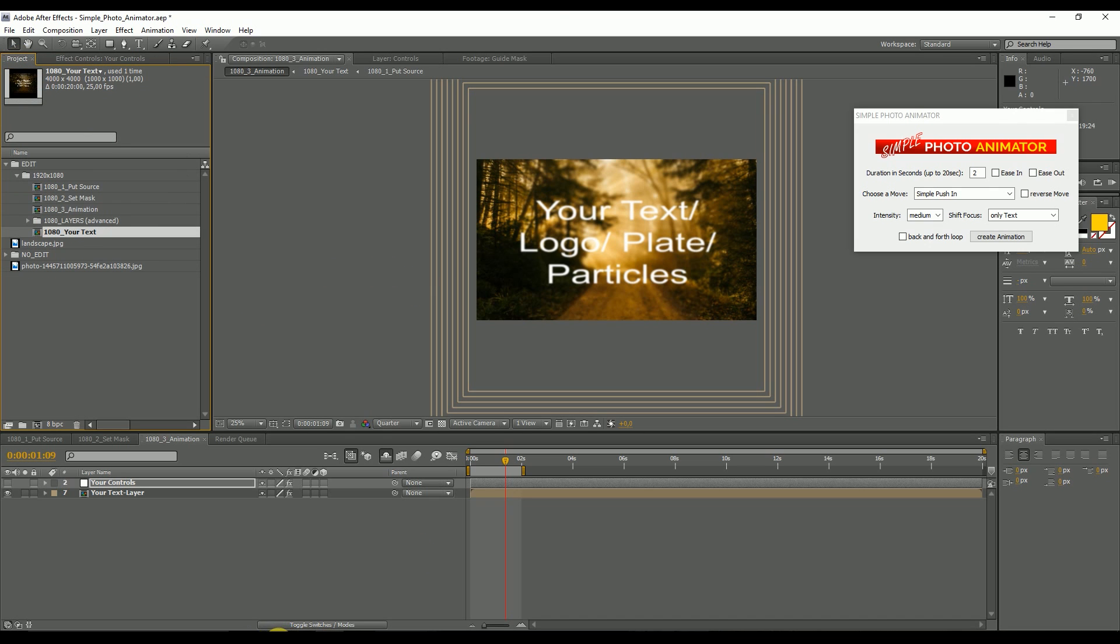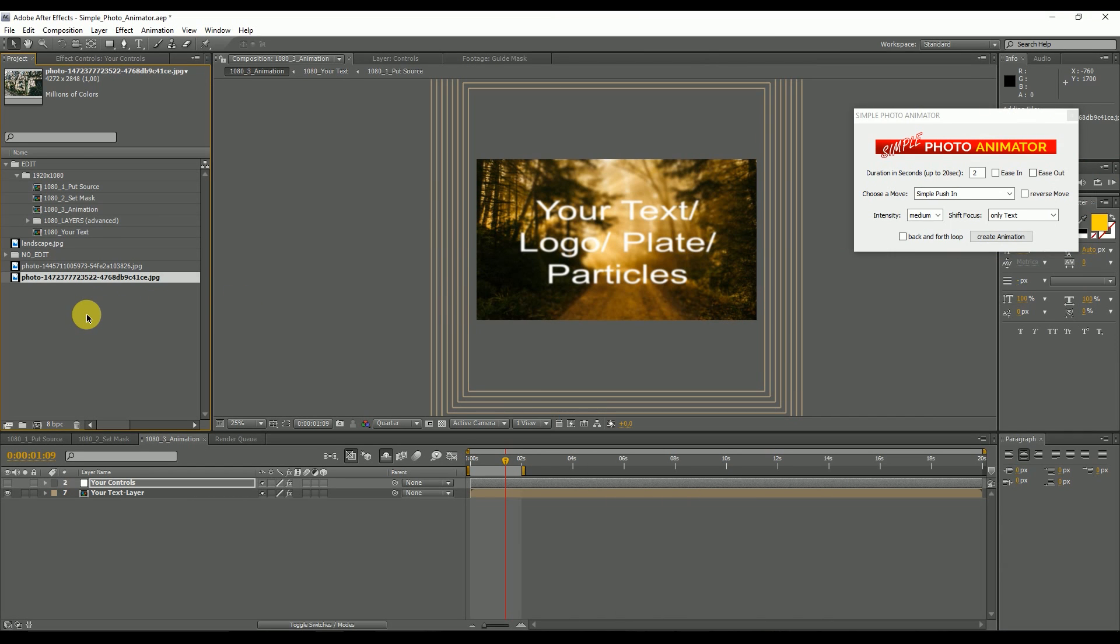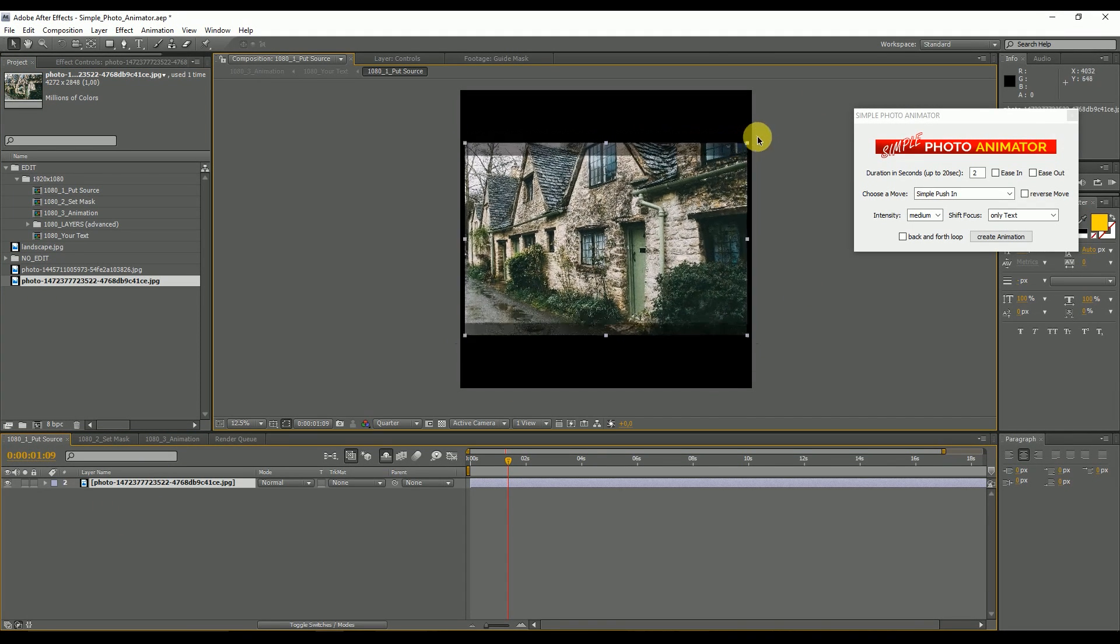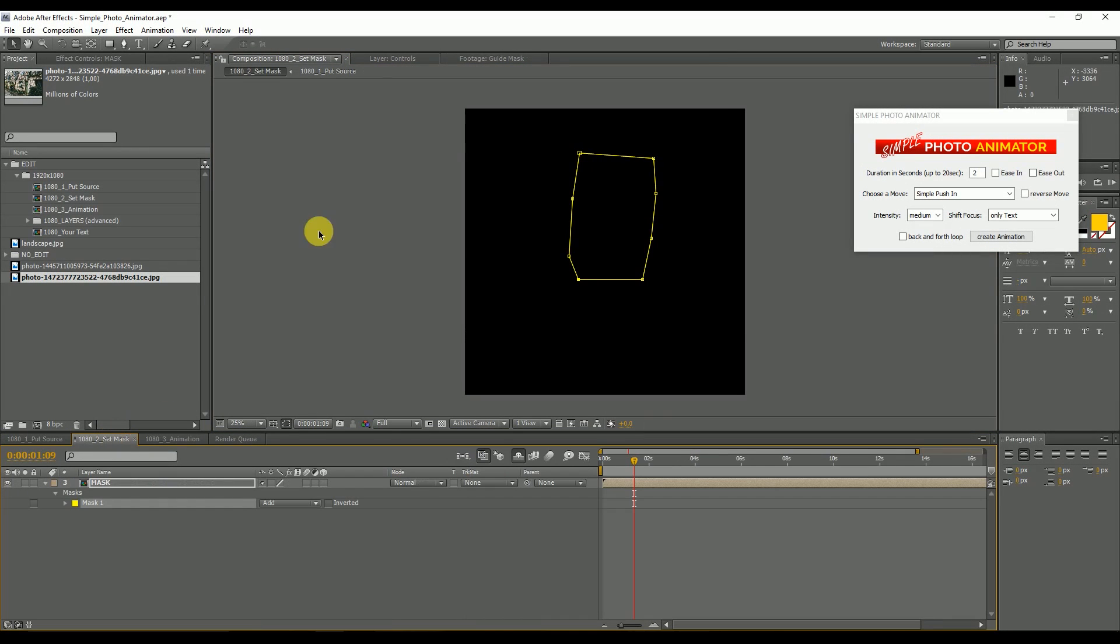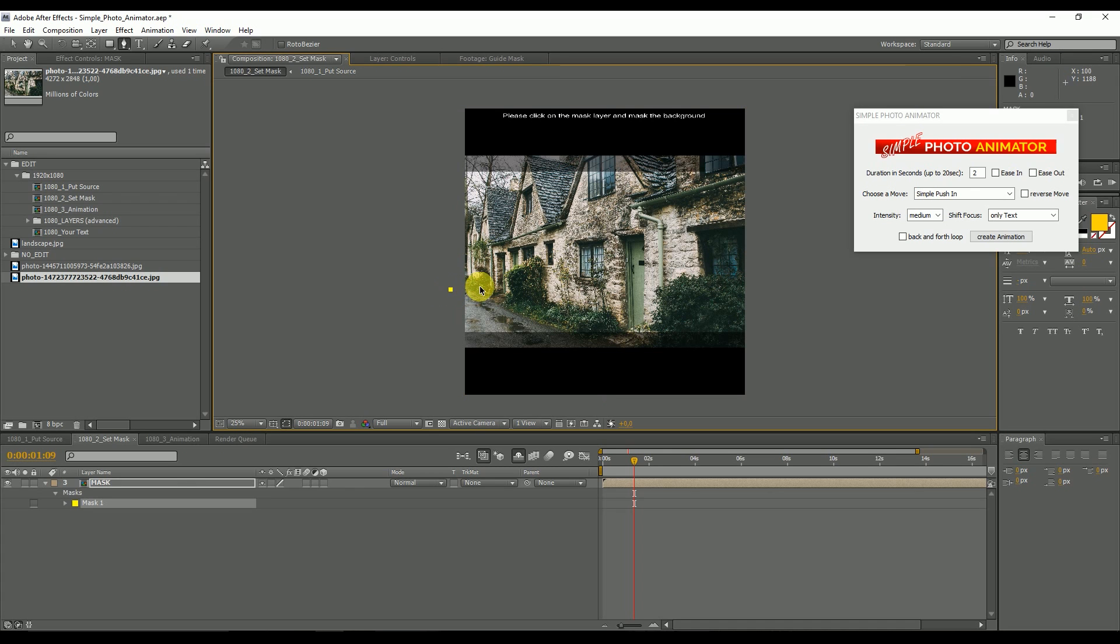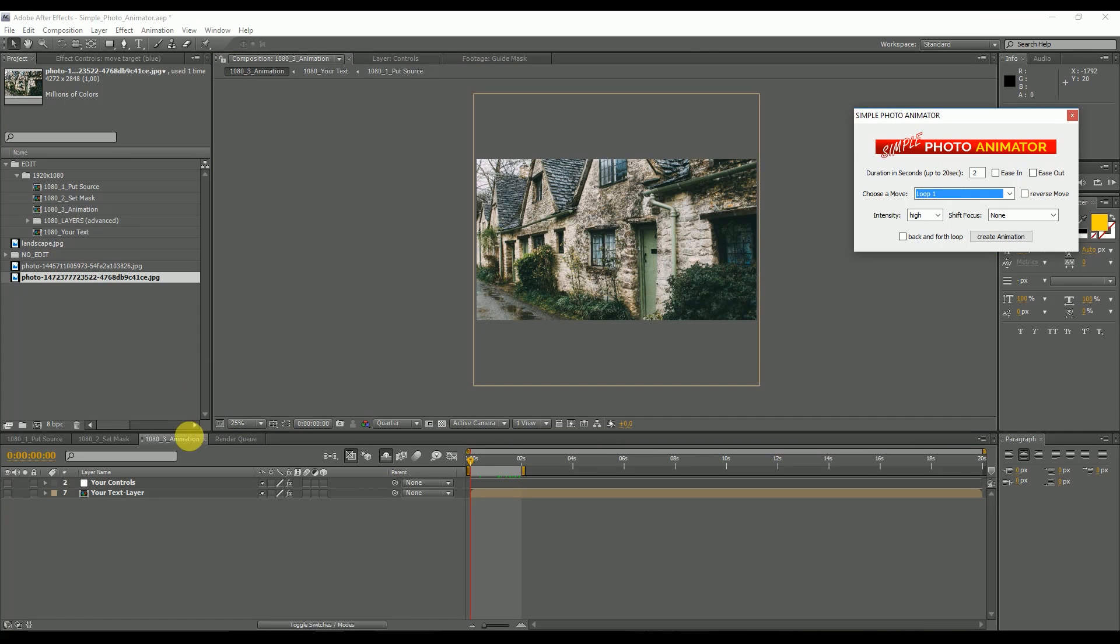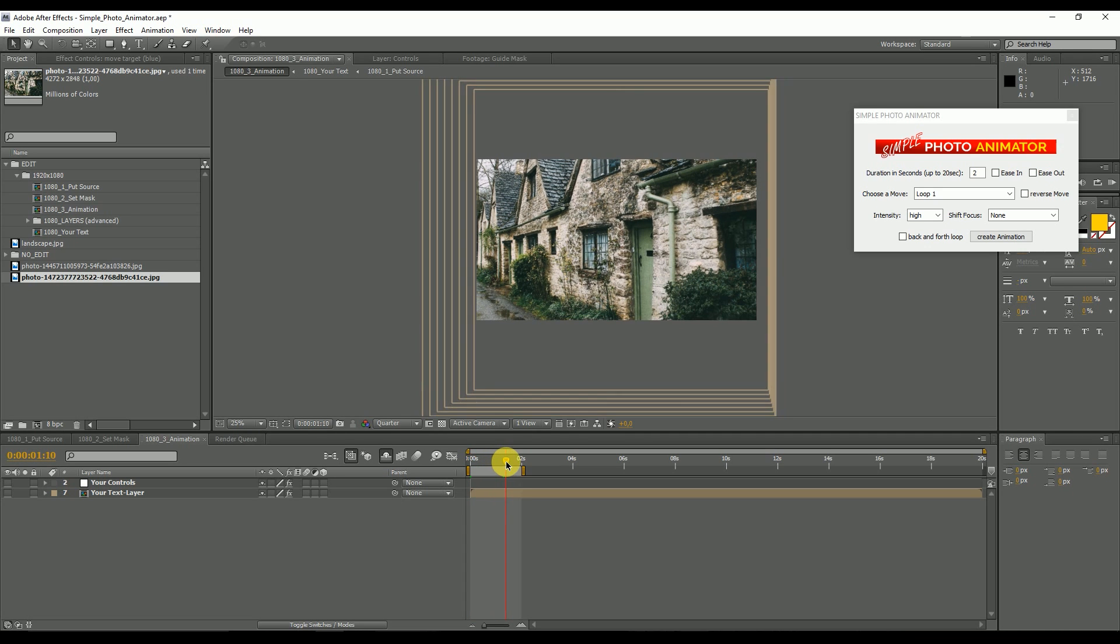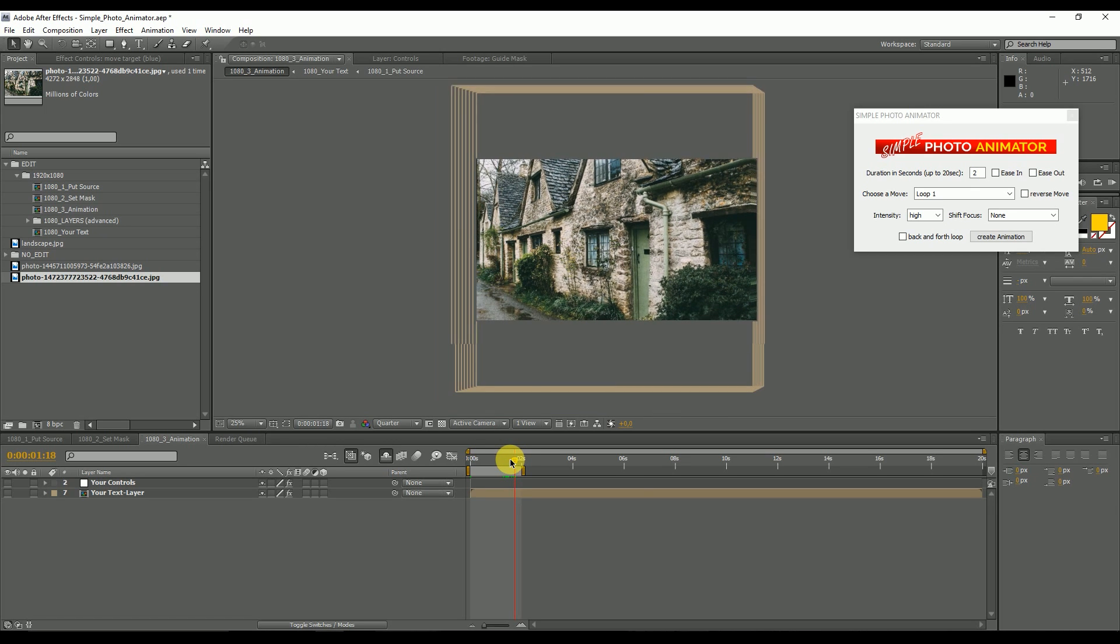I'm going to show you what can happen if you have the mask at the very outside of the picture. I import the picture, scale until it fits the frame, go to set mask, delete this mask, select the background which is basically this. Then we go to the animation composition and for some of the camera movements if you have the mask at the side, it can sometimes happen that the edge of the picture comes into frame right here. You can see there's a small black line, so the picture ends here.